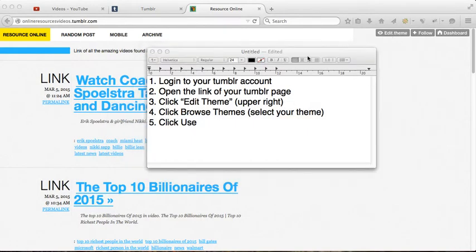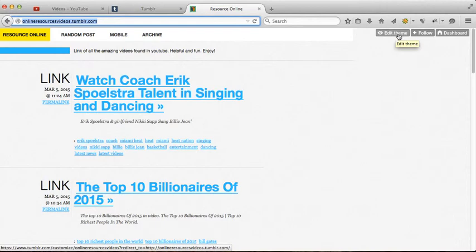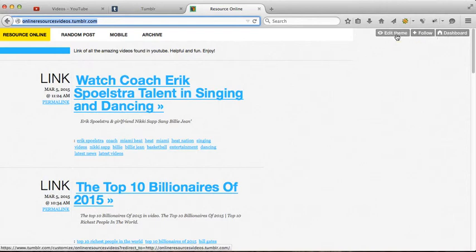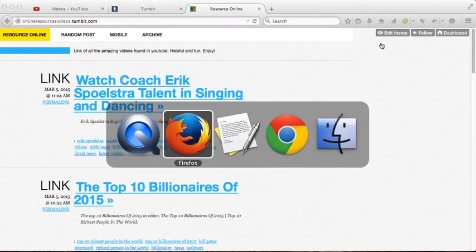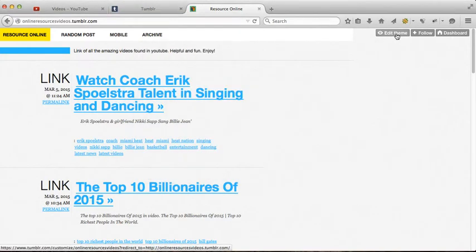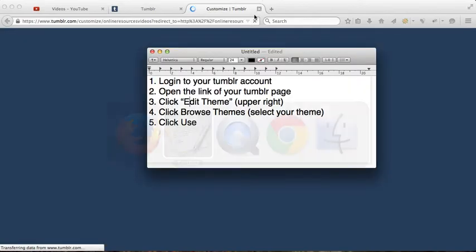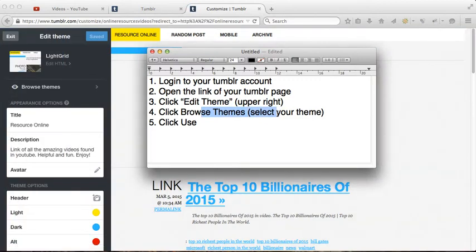As you can see here in the upper right, there's edit theme, follow, and dashboard. The next procedure is click editing. I'm gonna click this one, so next click browse themes.